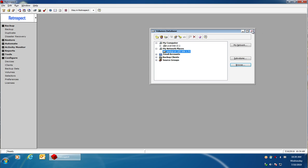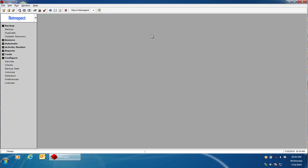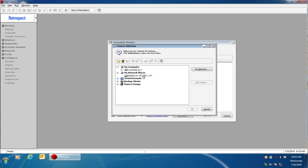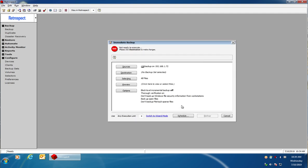Once I've added the NAS device to Retrospect it's going to be available for backup, so if I were to click on backup and go to sources I can now pick that NAS device as my source and I can copy the data to any storage device that I want.